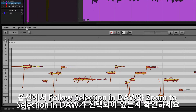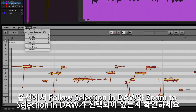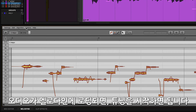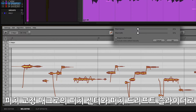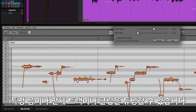Make sure the options for Follow the Selection in DAW and Zoom to Selection in DAW are checked for easy navigation. With the audio loaded into Melodyne, you can start making your tuning adjustments. Using the correct pitch macro, Pitch Center and Pitch Drift are adjusted from their sliders on the entire track or clip if no blobs are selected, or on individually selected notes.